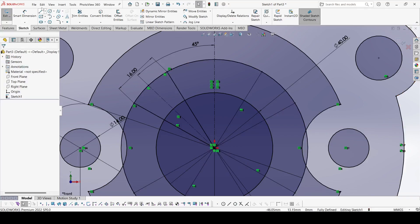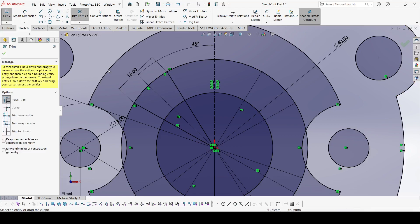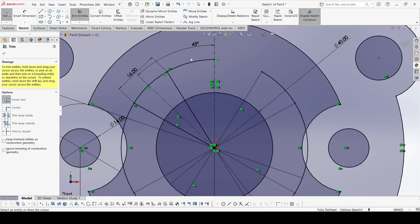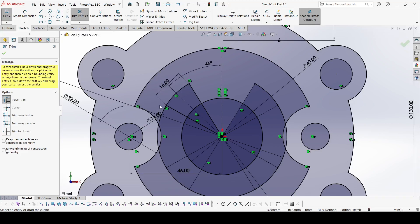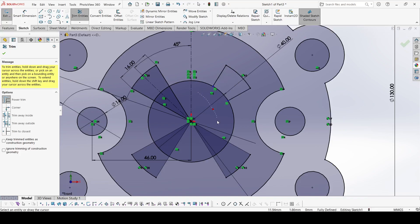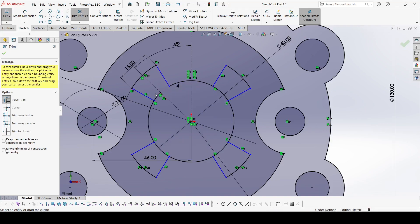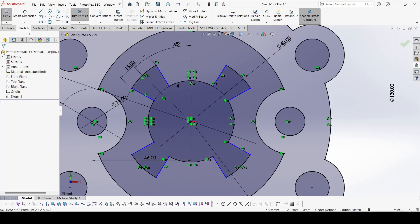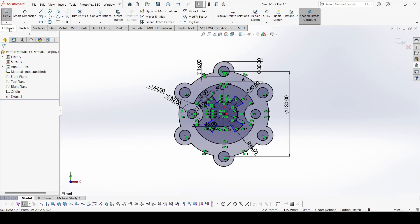Now select the circular pattern, select this line and this line, and number of instances is 4. Now select the trim entities and trim this one, this one, this one, and this one. Also trim this inside section. The remaining unconstrained items will not affect the shape, so we leave them.